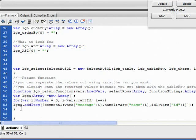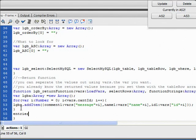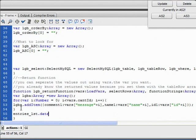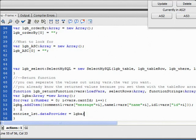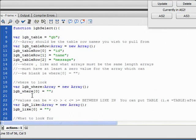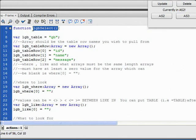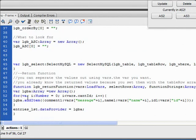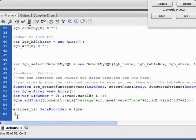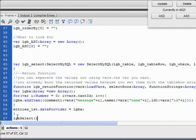So finally, we need to set a data provider for that list. So it's entries_LST.dataProvider equals lgba. So then we just call this function once and everything will work as far as filling that list.